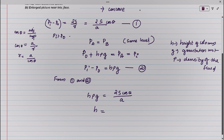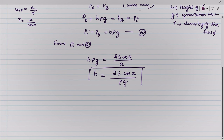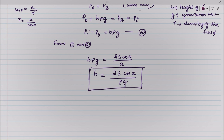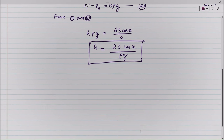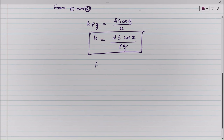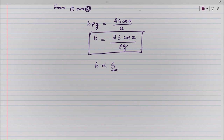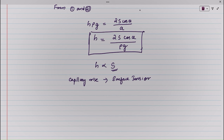Therefore H equals 2S cos theta divided by rho G A. This is the height of capillary rise — the height of liquid rising in the capillary tube depends on the surface tension. Capillary rise is directly proportional to surface tension; it is due to the phenomenon of surface tension.